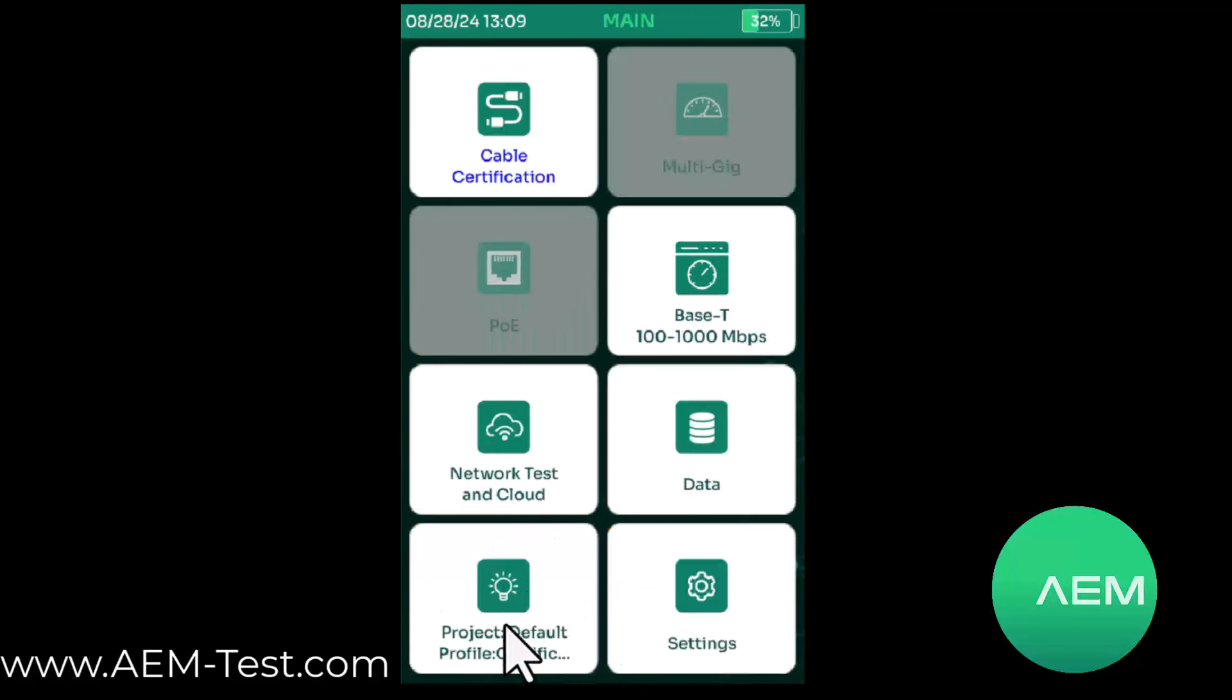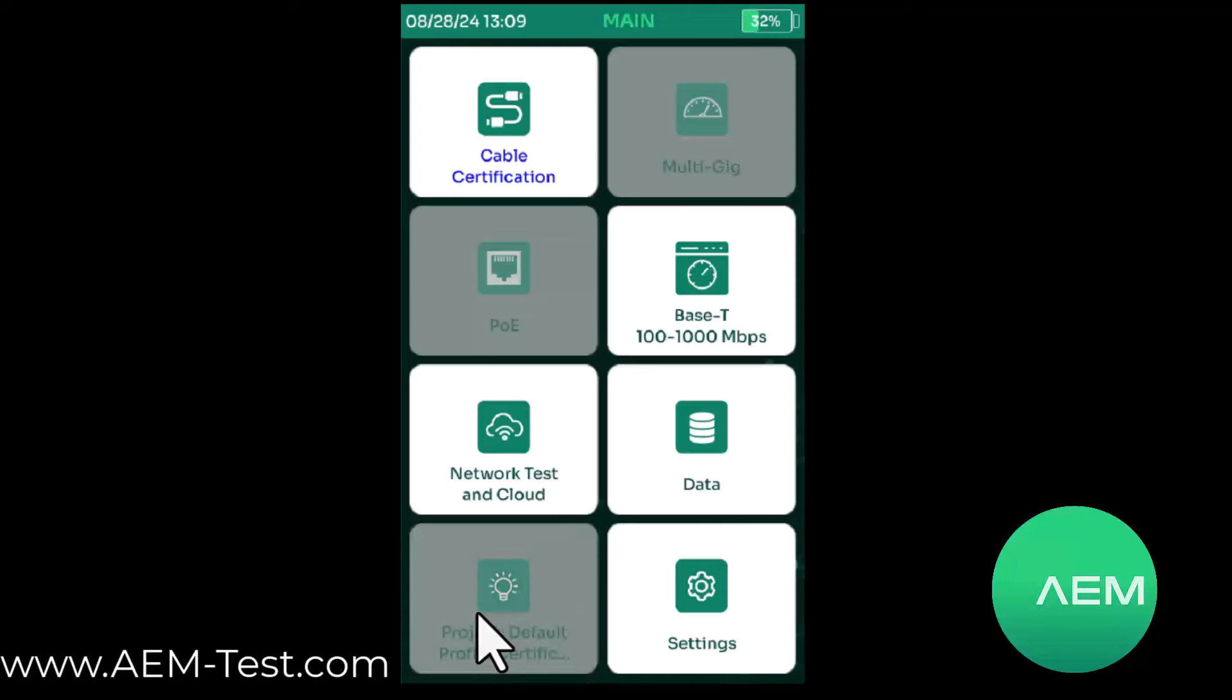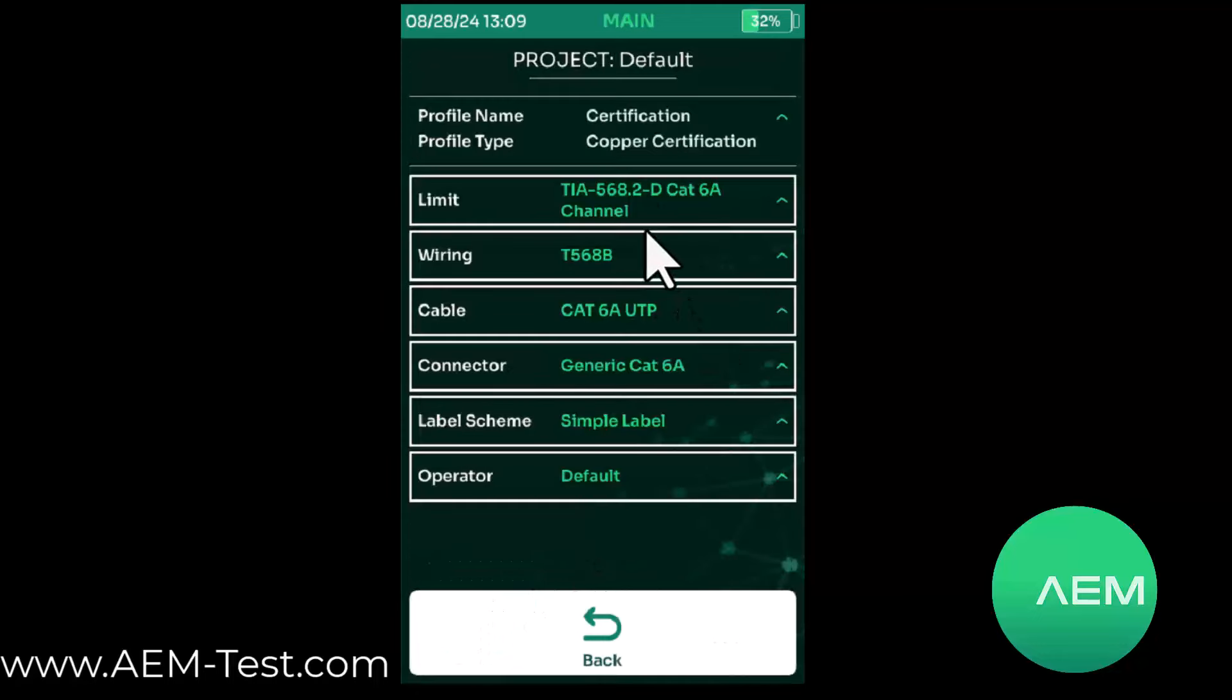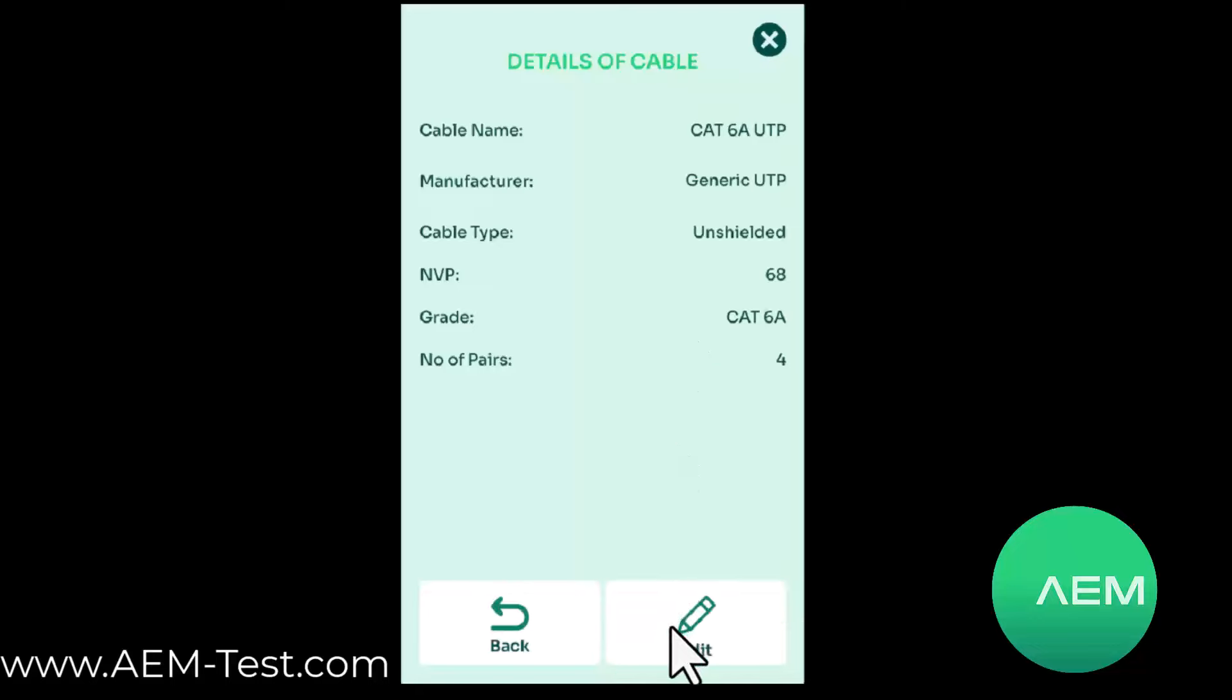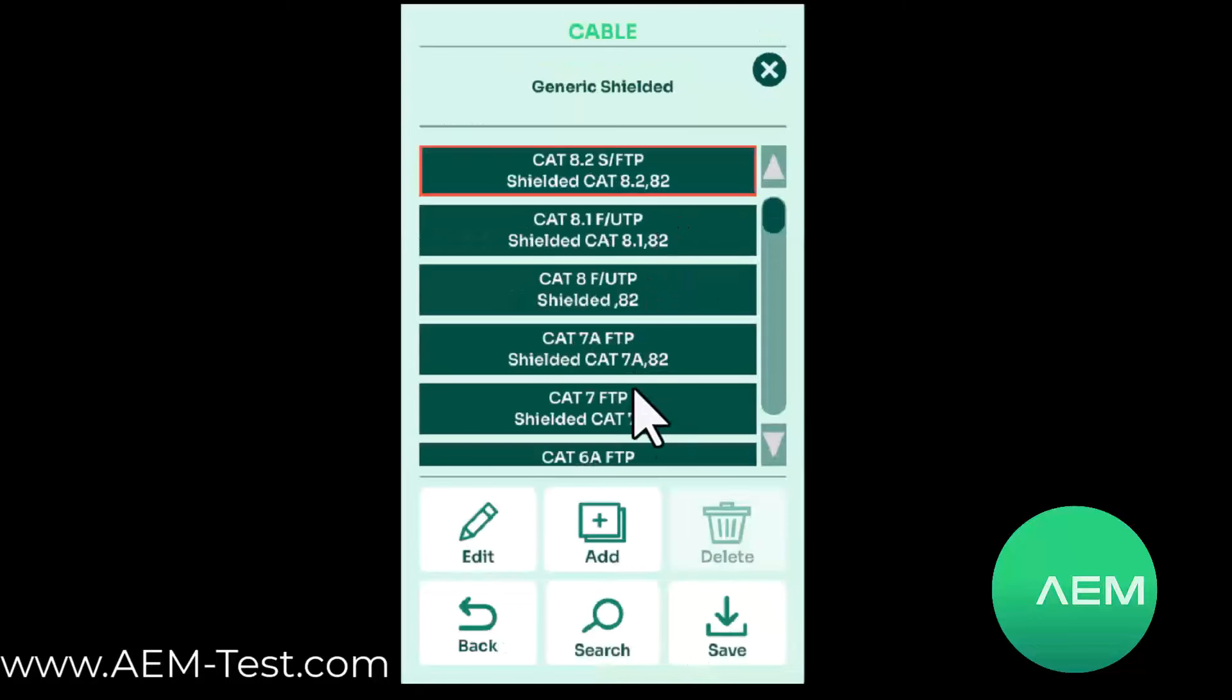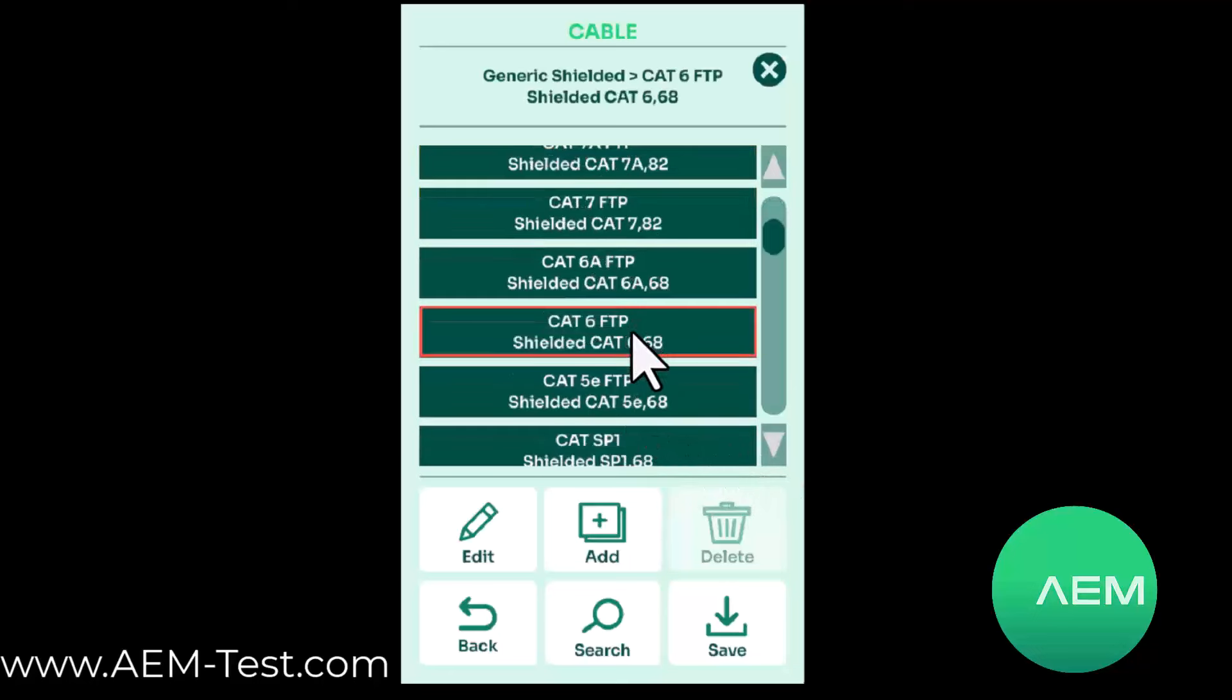The second thing I need to do is in my project, I need to specify that I'm using shielded cable. So I'm going to go in here, edit my cable, use a generic shielded cat6 shielded cable, and save that.